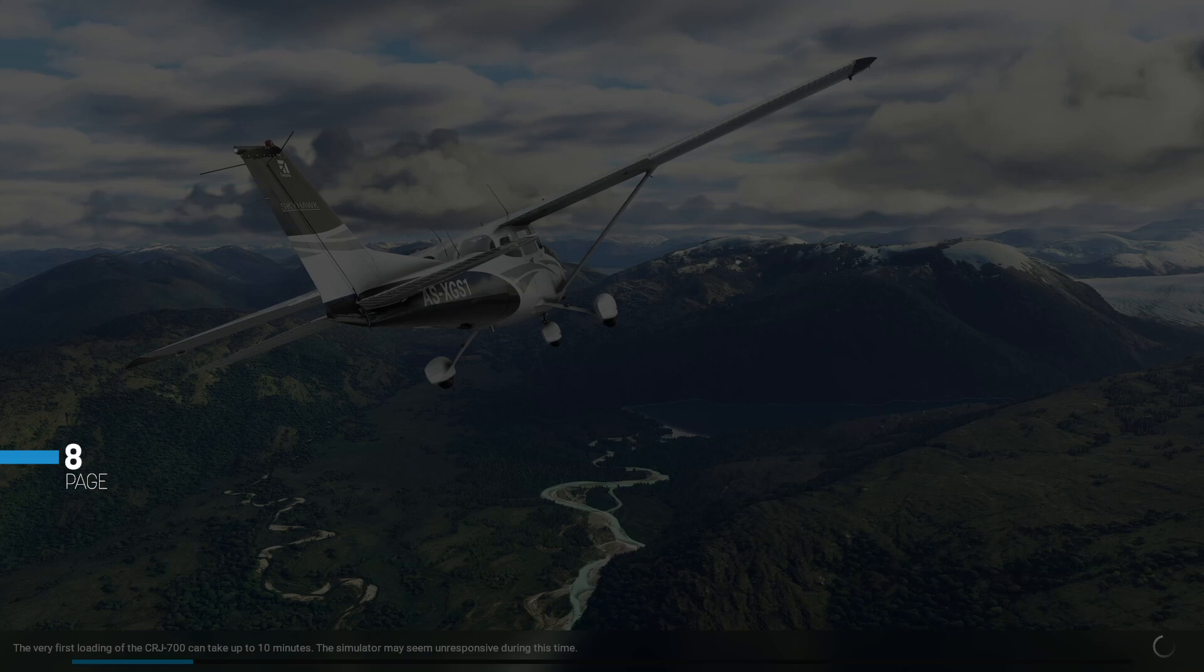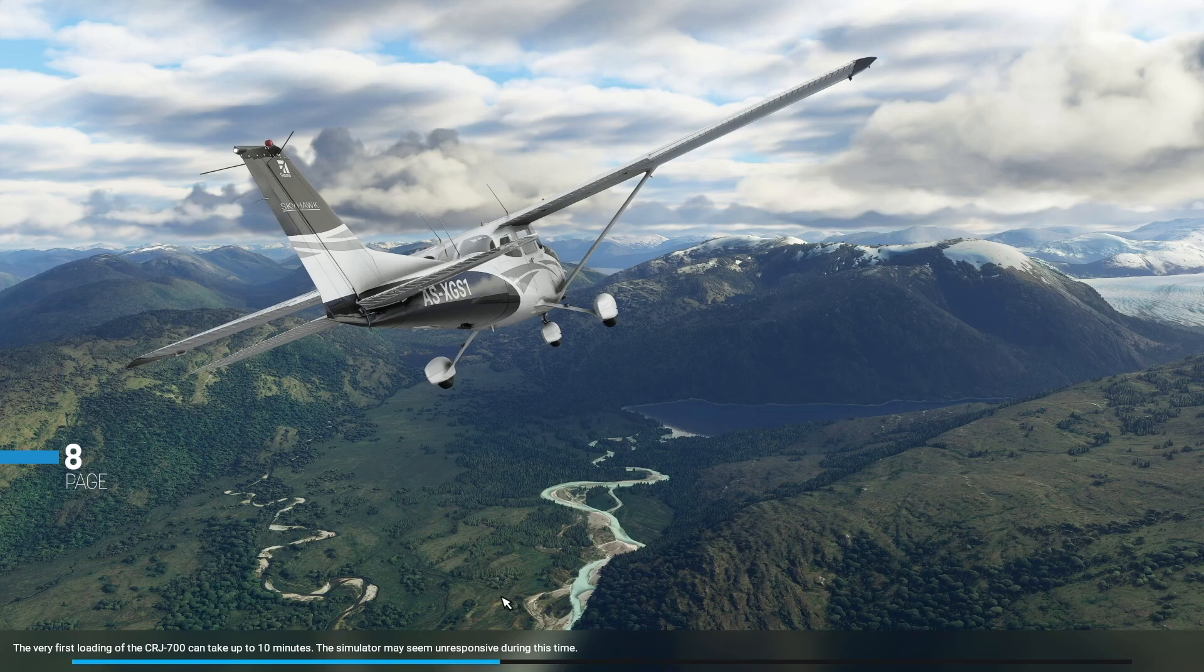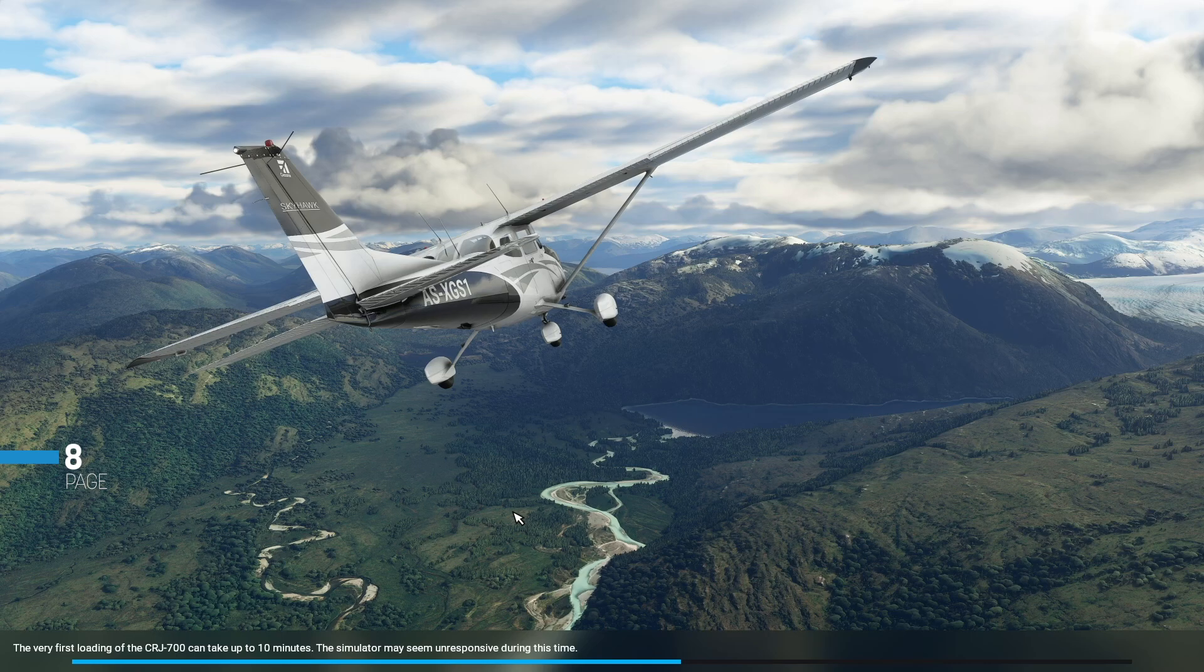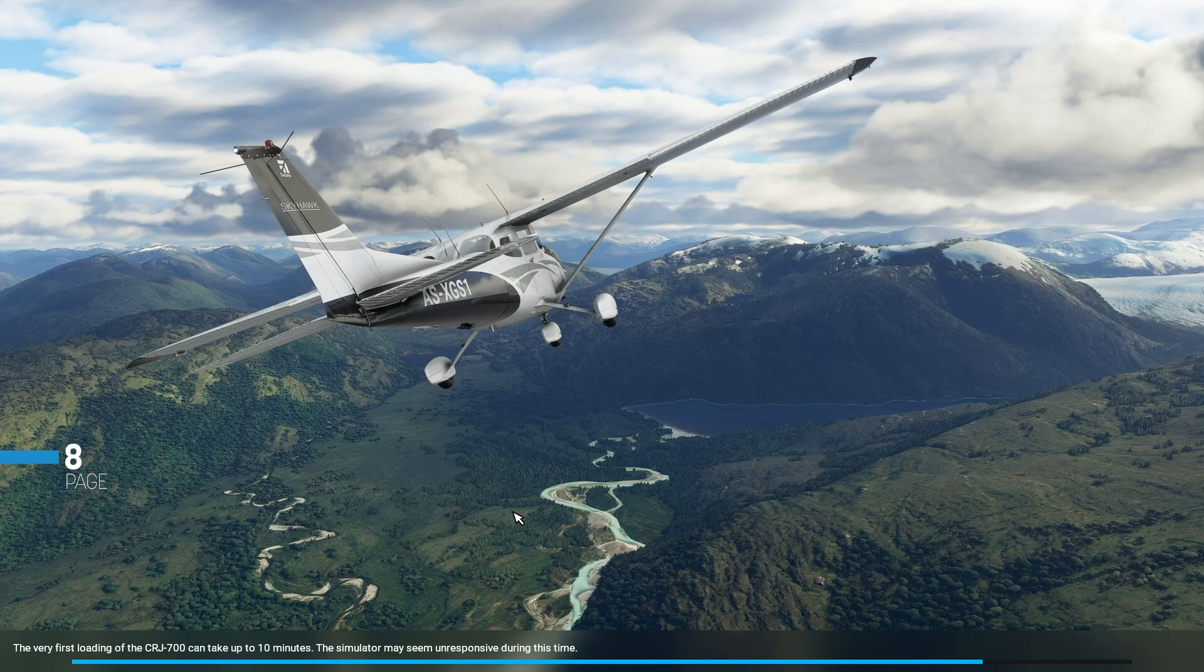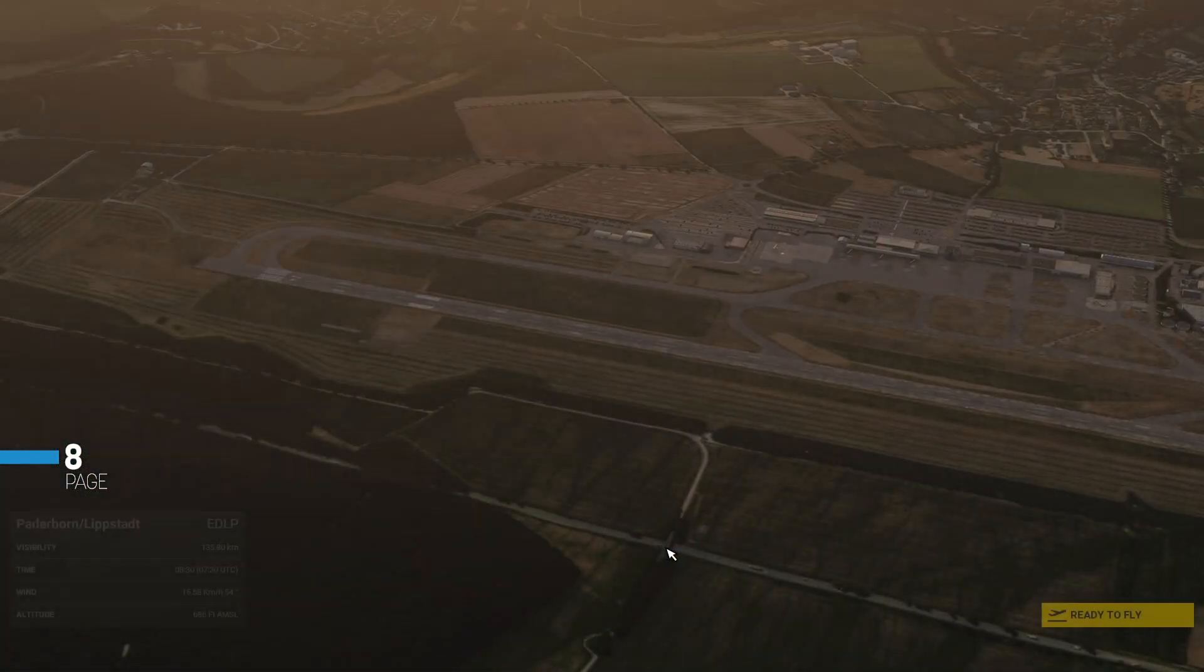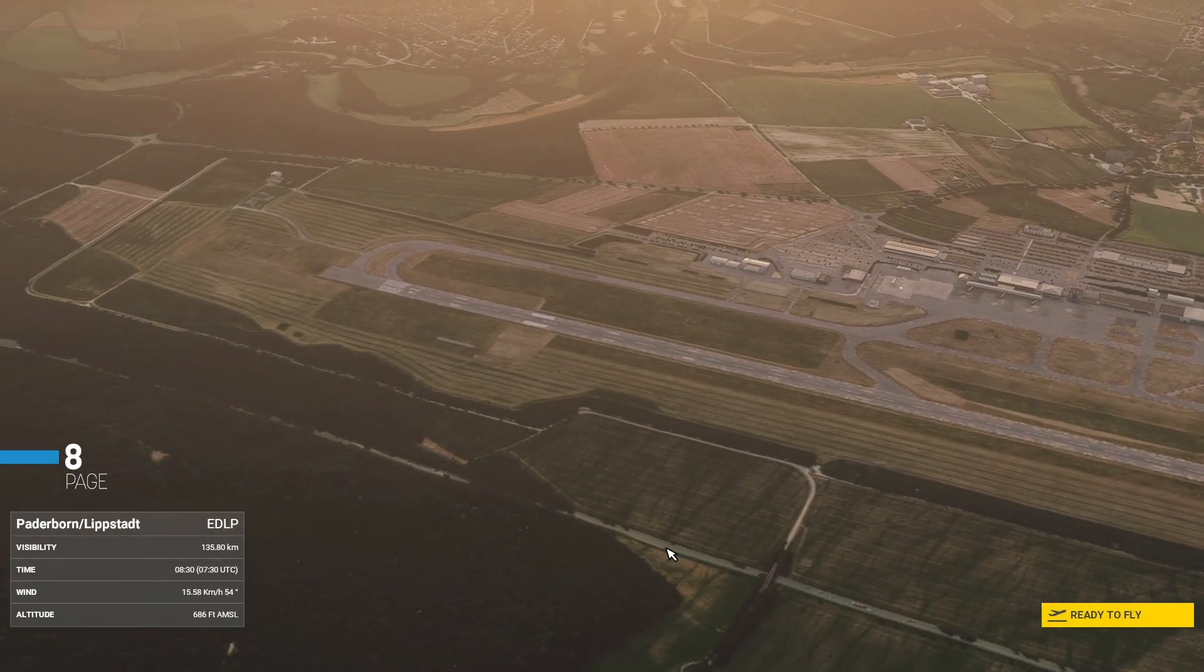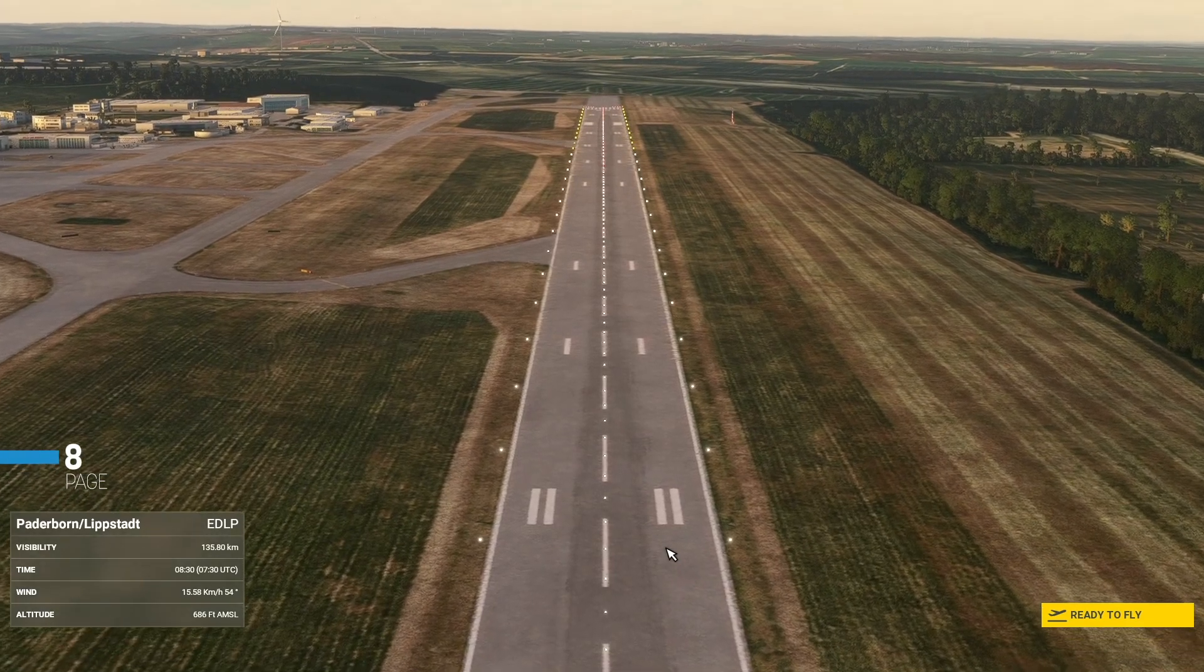So when you first load the CRJ 700 as you can see from the tool tip at the bottom here, the loading times can be extended. So it could take up to 10 minutes whilst the CRJ loads for the very first time, and it will do this for both variants on only the first time that you load the aircraft. So please be patient, don't assume that the simulator has crashed. I know obviously some people have a lot of issues with that, but just hang on for at least 10 minutes. And as it says here, the simulator may be unresponsive, but it is still doing something. It's just loading all the initial files for the aircraft for the first time.